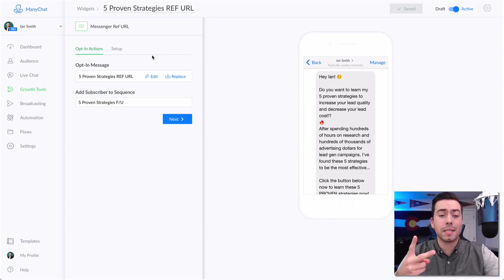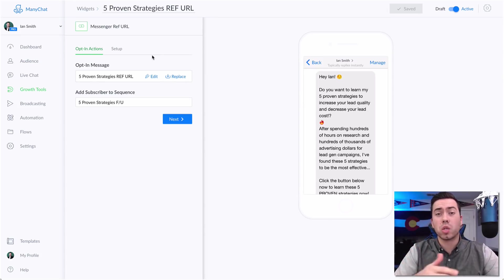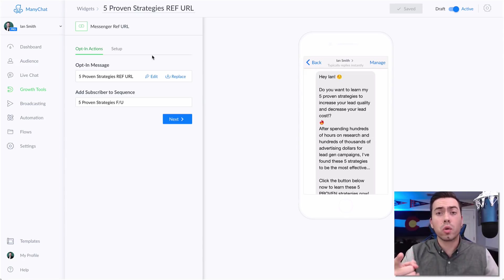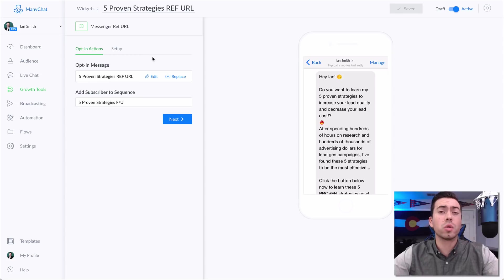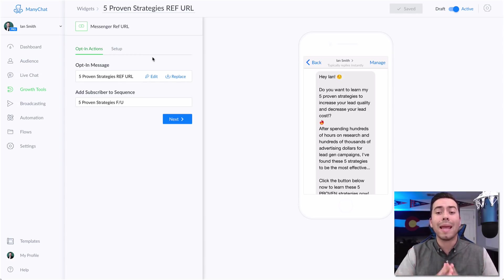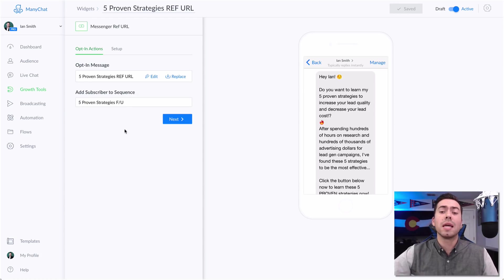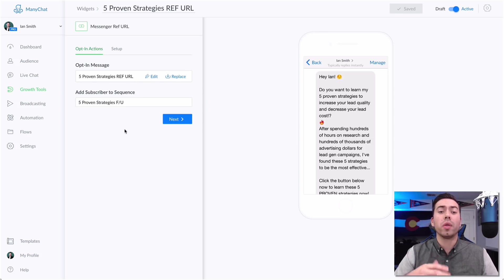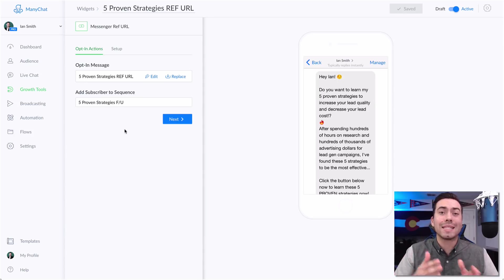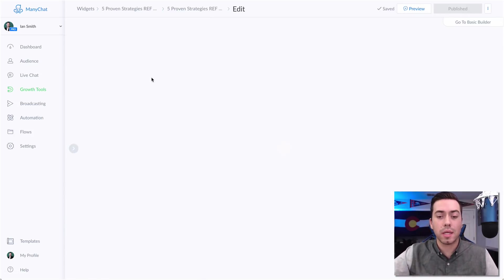I actually have two opt-in messages created for this message flow — one with the Ref URL growth tool and the other with the JSON growth tool. I'm going to show you the Ref URL growth tool because it allows you to have more copy and to use the first name. When somebody opts in, they're going to be added to a sequence called 'the five proven strategies.' This blog post is called the Five Proven Strategies to Increase Lead Quality and Decrease Lead Costs.